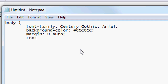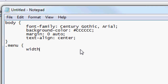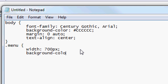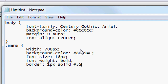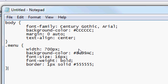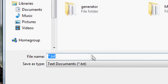Then we're going to do margin: 0 auto, which places everything centrally aligned, and text-align: center. Then we're going to close the body and open a custom class: .menu. The width is going to be 700 pixels — that's a nice size for a menu bar. Background-color for the menu can be anything you want; we'll add a hash at the beginning, so something like #80something. Font-size: 16 pixels, font-weight: bold. Then we're going to create a border: 1 pixel solid, with a darker gray for the border color.